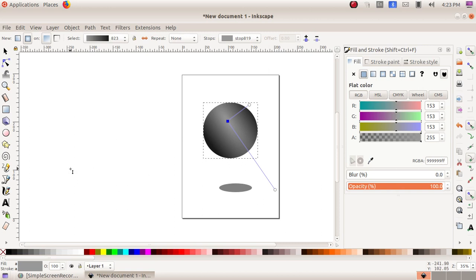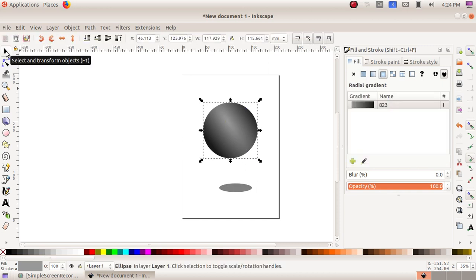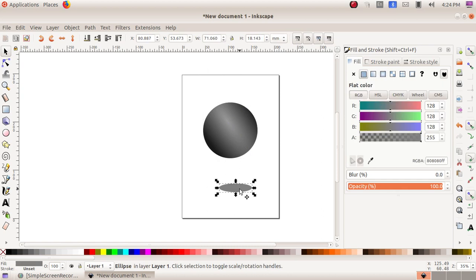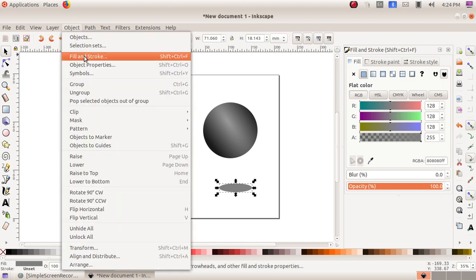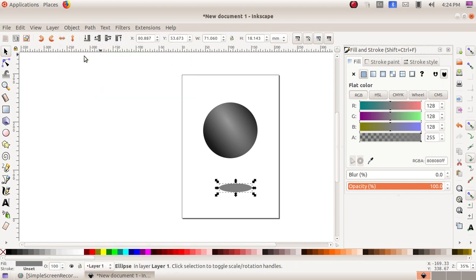To give it a shadow, we have to select the ellipse. We choose the first tool 'select and transform object,' then click on the ellipse. After that, we go to the Object menu, then 'Fill and Stroke,' which opens a window.